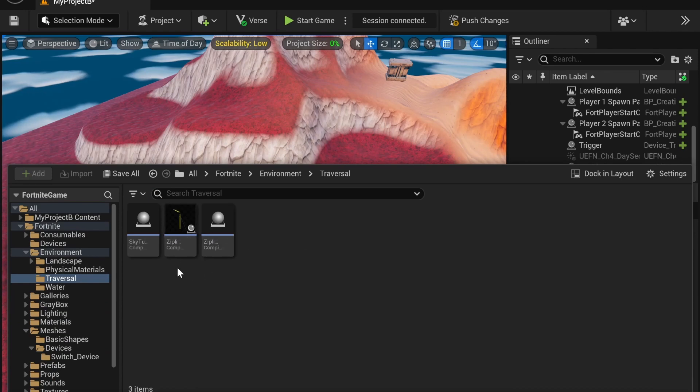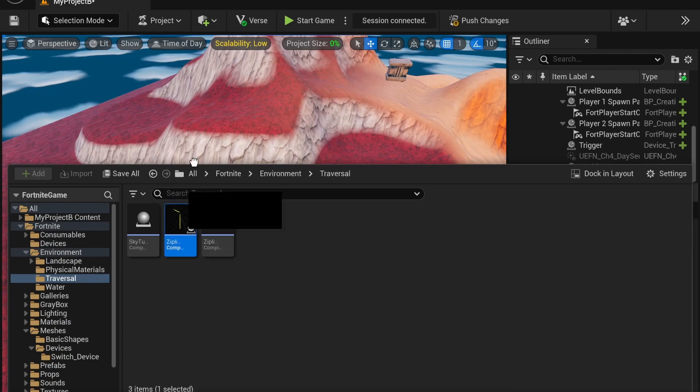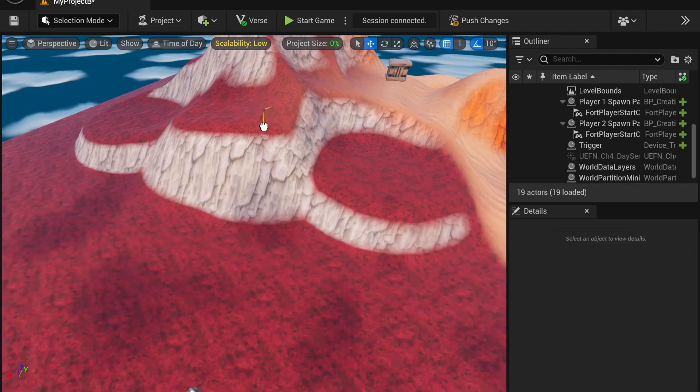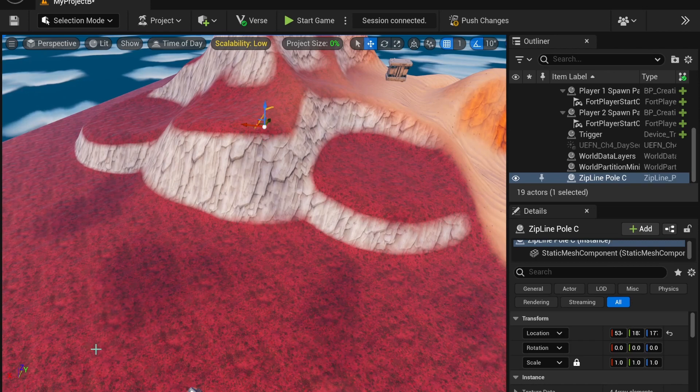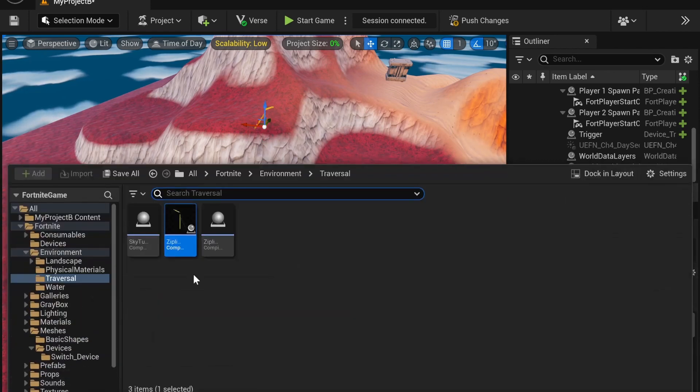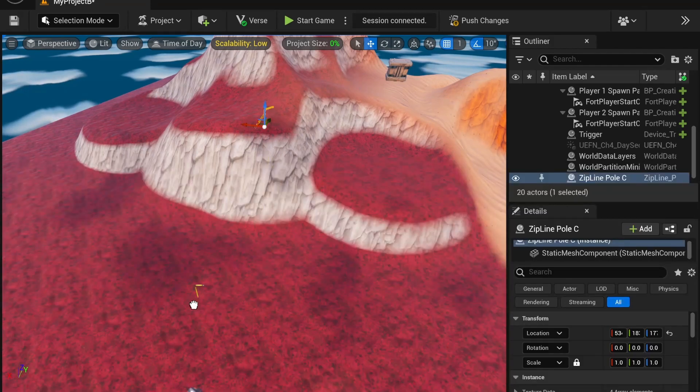First, we're going to deal with ziplines, so I'm going to place the zipline pole down. This doesn't really do anything, it's just a prop. We're going to place both of them down just as a reference.